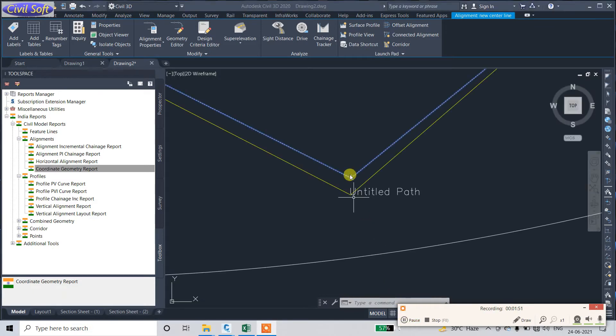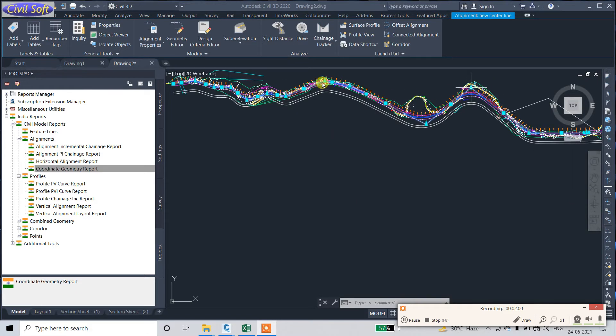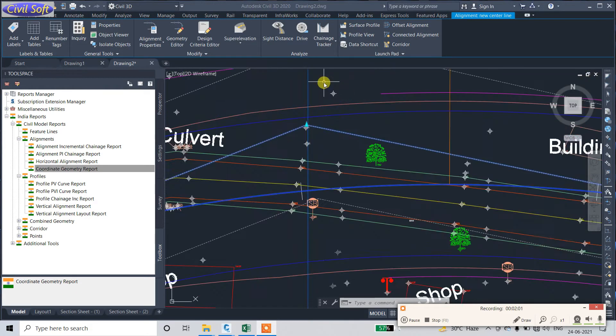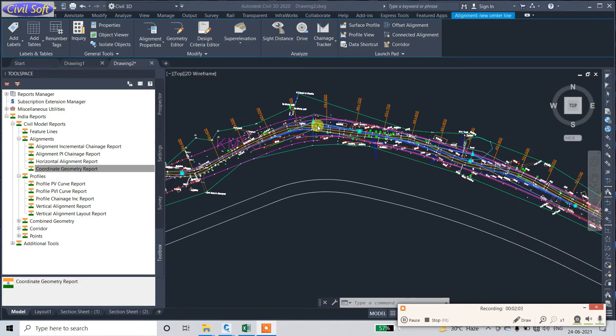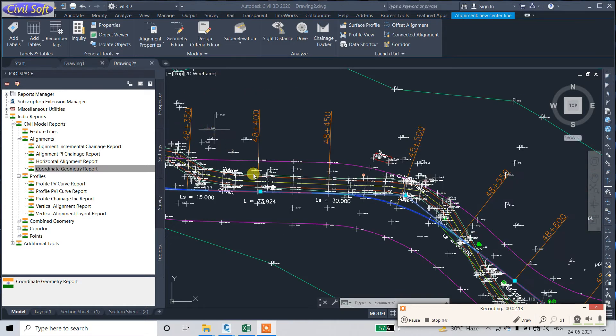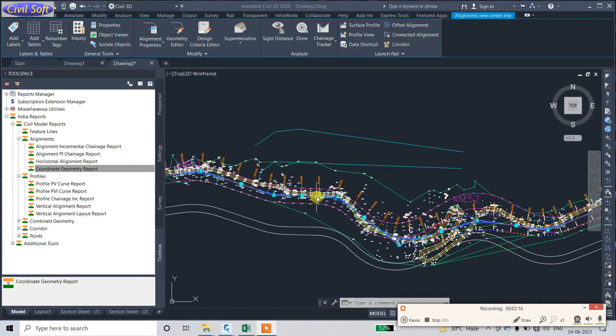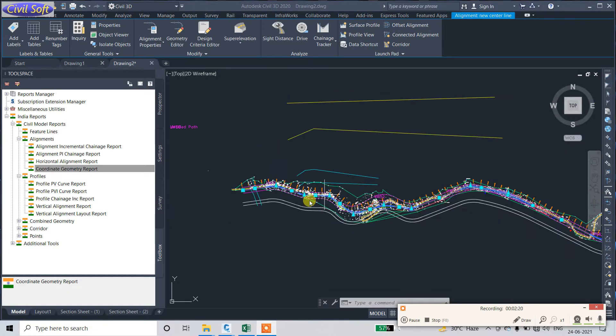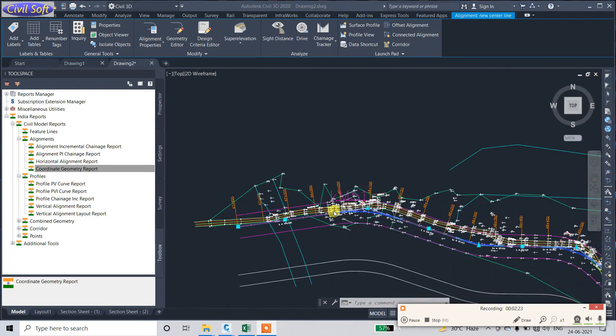See this triangular save - it's a PI, Point of Intersection. Here is also one PI at curve point. So you can also extract PI report at what chainage the PI is and how many PIs are there in total package. This is the horizontal alignment.